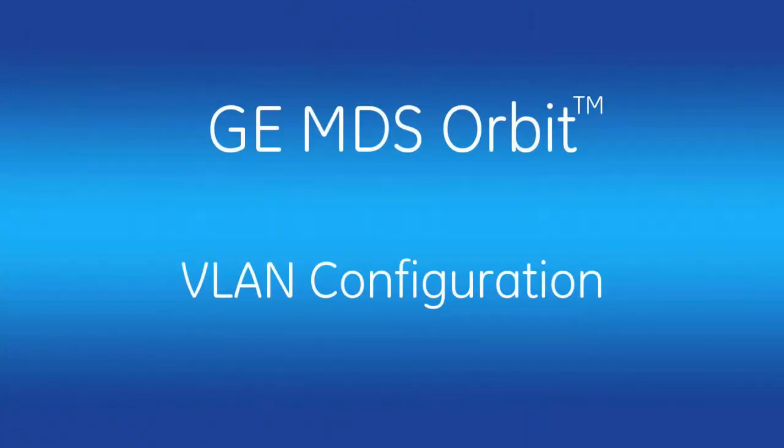Hello, and welcome to another GE MDS training video. In this video, we will be covering the configuration of VLANs on the Orbit MCR.